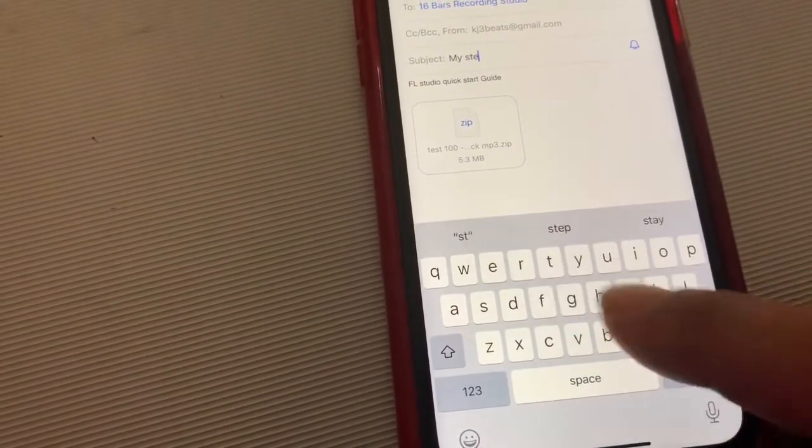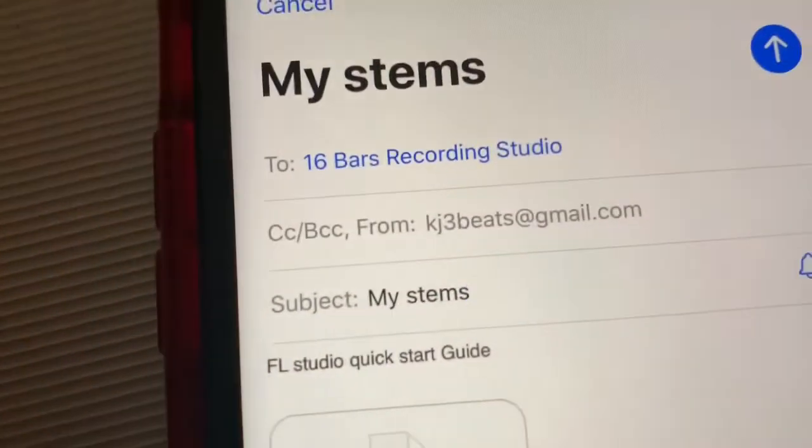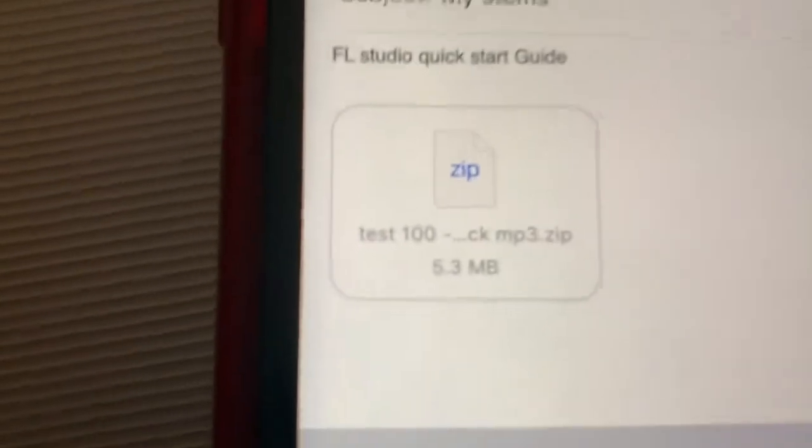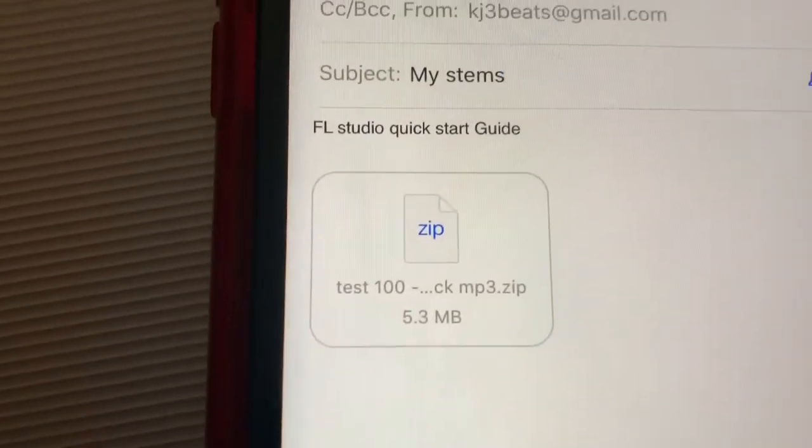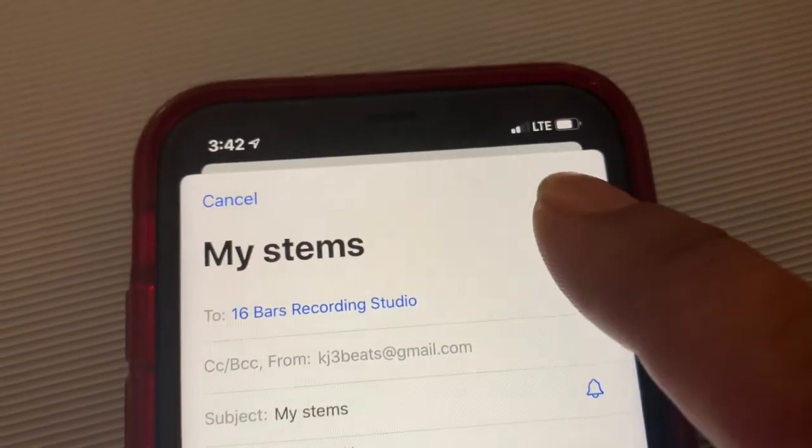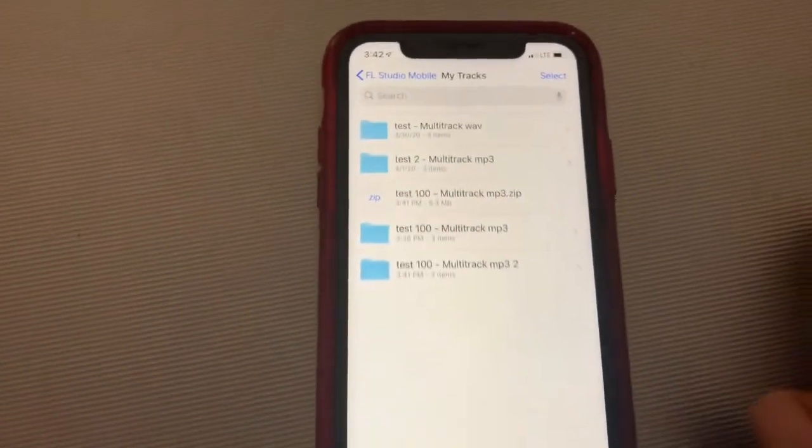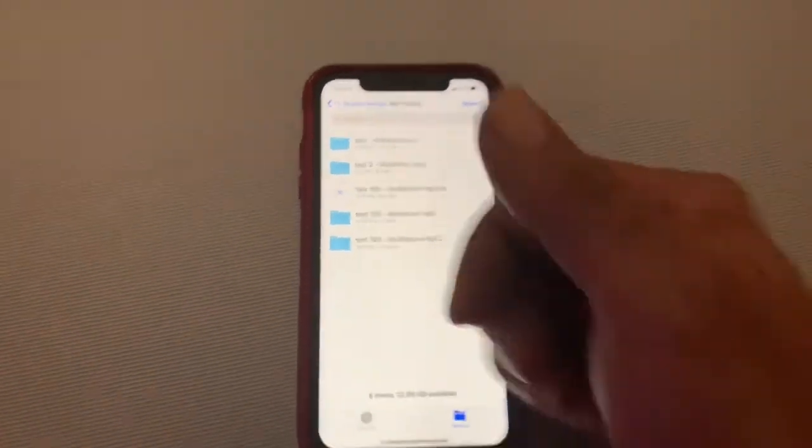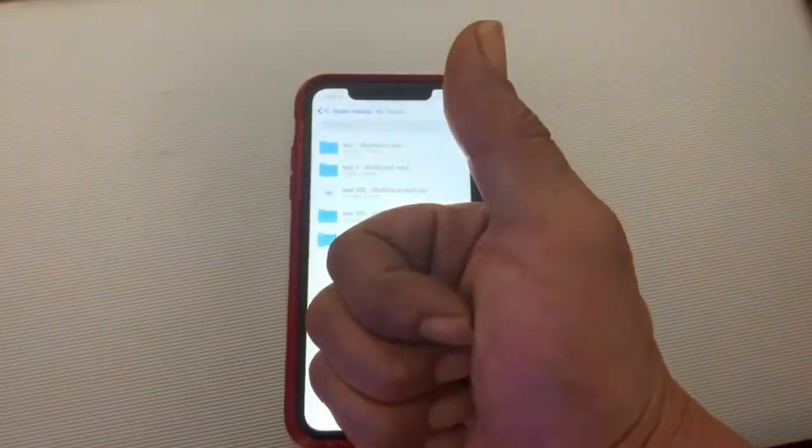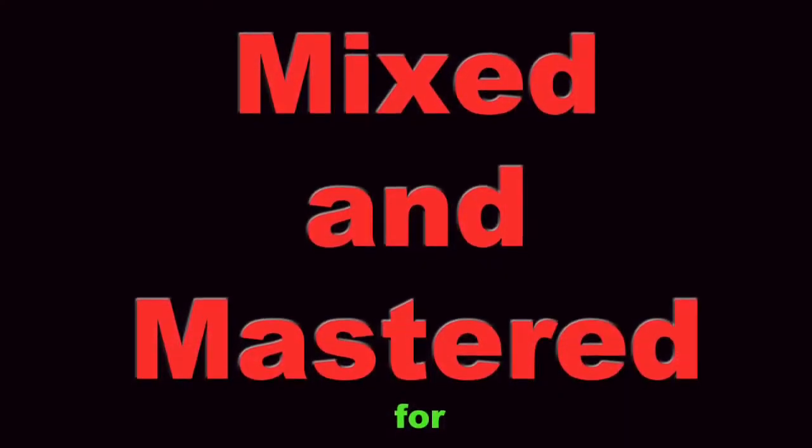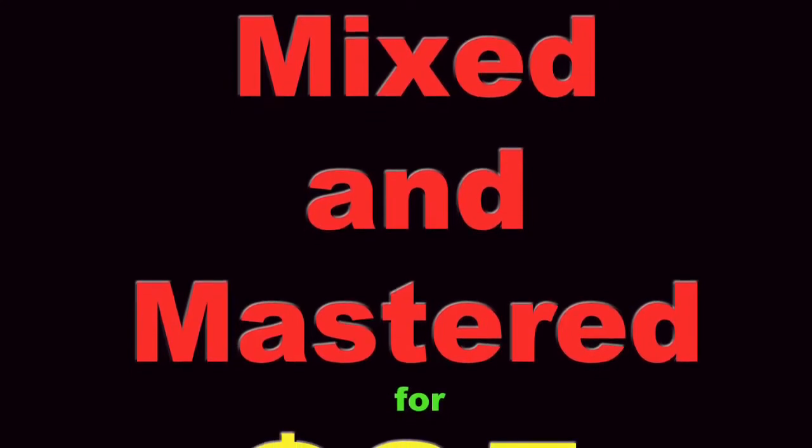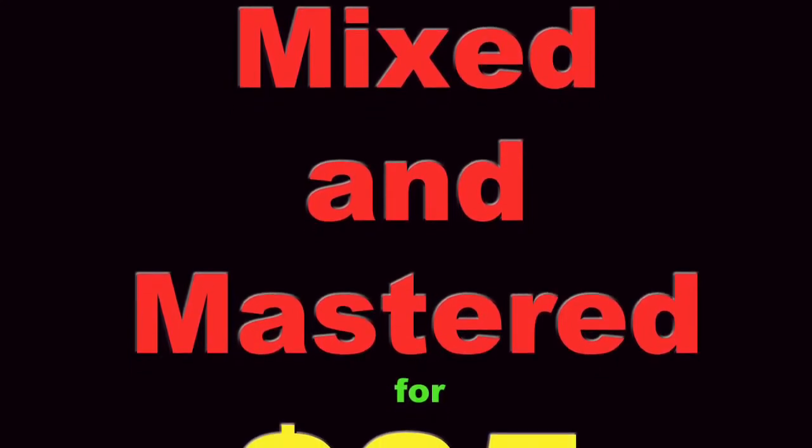If the file is too big, you can use WeTransfer the same way—just open WeTransfer and locate the file in your Fruity Loops Studio Mobile folder and upload it that way. Sometimes Gmail will give you a Dropbox or some type of option to send larger files. After that, send the files. I'll mix and master it and send it back to you.